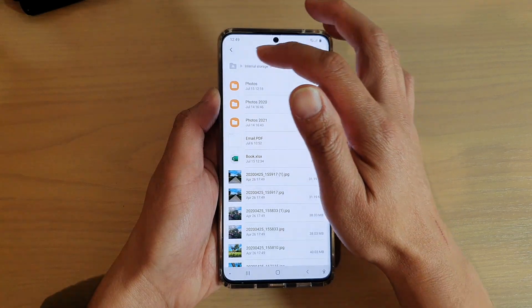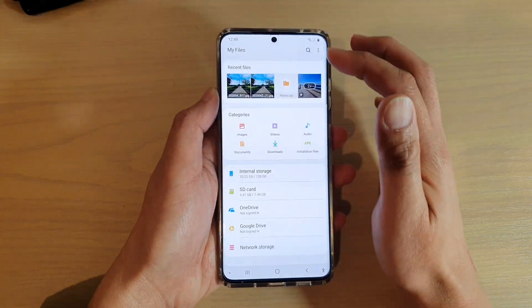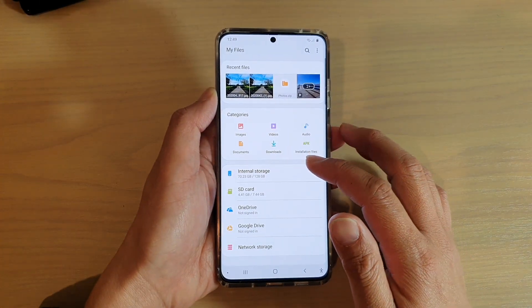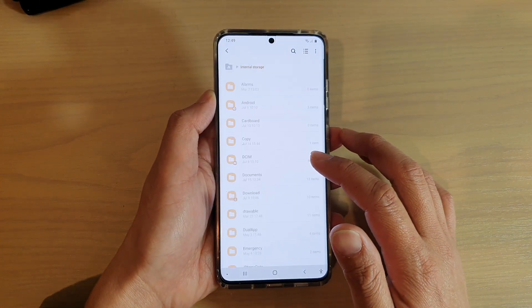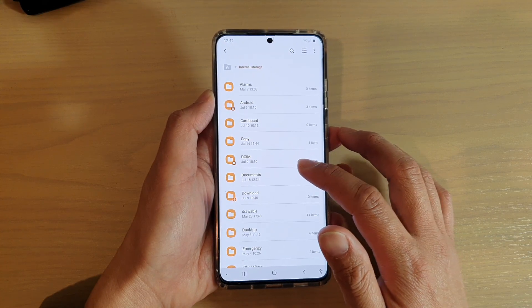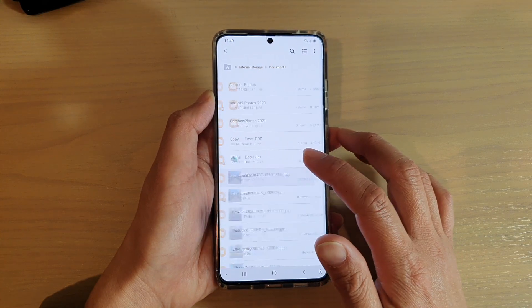In My Files, go to the folder that has the file that you want to rename. In here, I'm going to tap on Internal Storage, then tap on Documents.